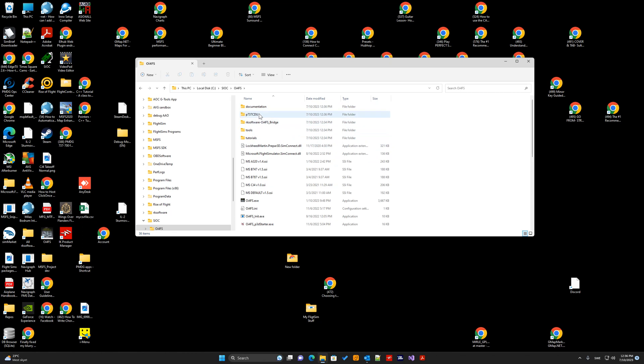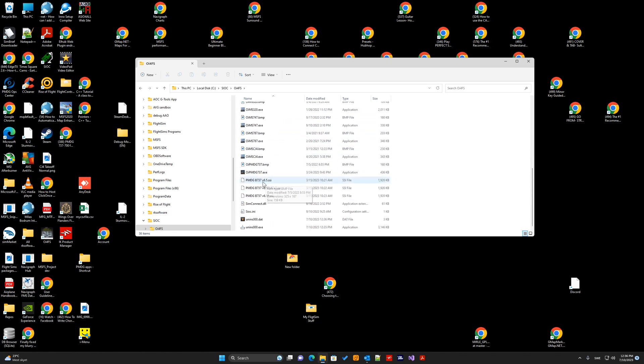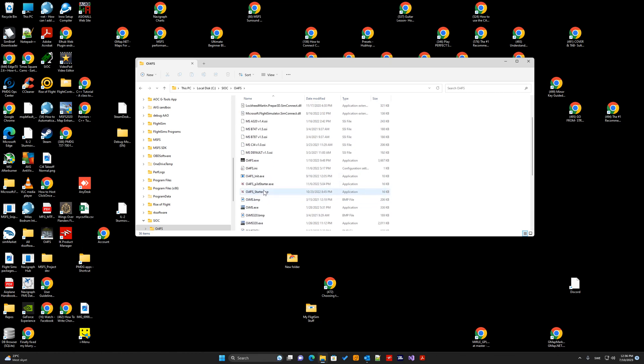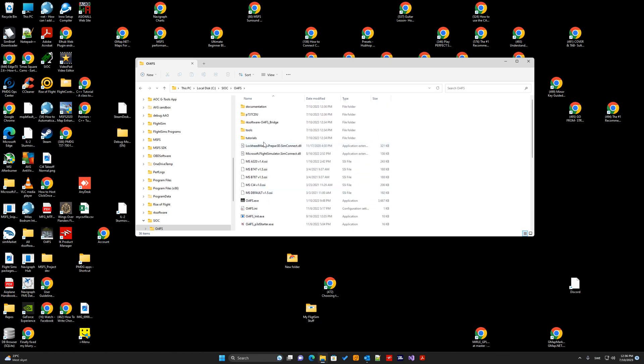Now you can see we have the PMDG files also in the OE4FS folder. So, that completes the installation of OE4FS and the PMDG737 driver software. Thank you.